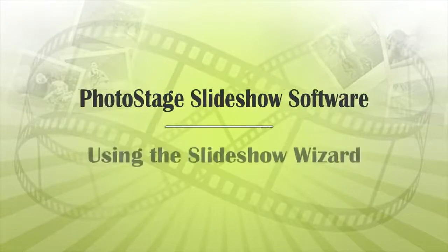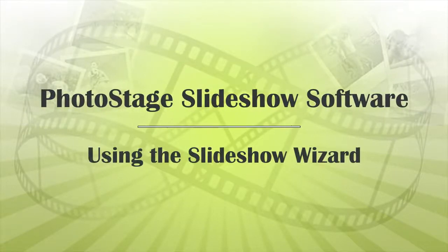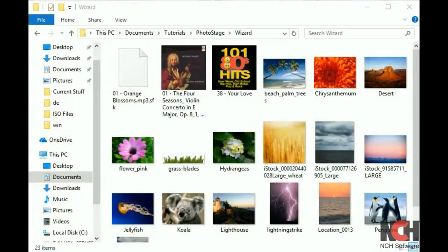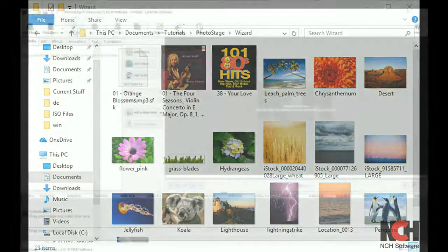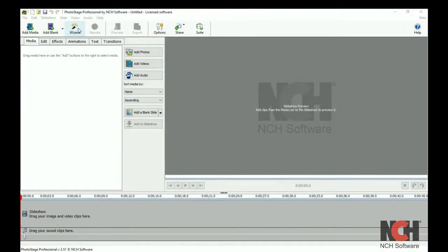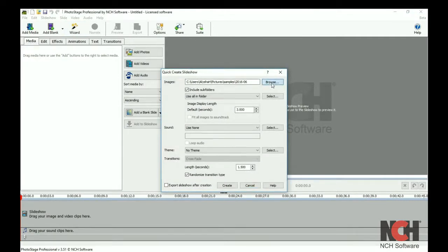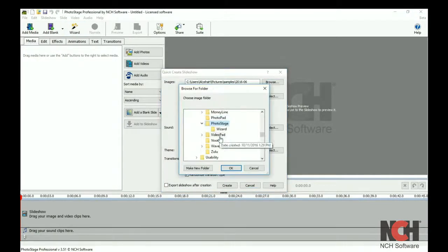The easiest way to create a slideshow using PhotoStage is with the Wizard tool. You will want to have all your images and videos for the slideshow in one folder. The Wizard button is on the toolbar. When you click on it, the Quick Create Slideshow dialog window opens. Browse to your folder with your images and videos.